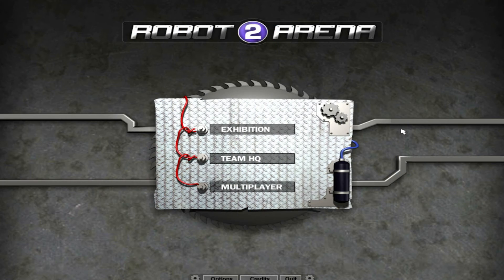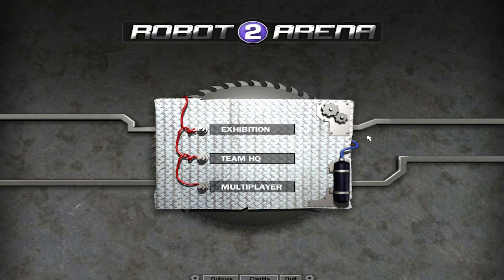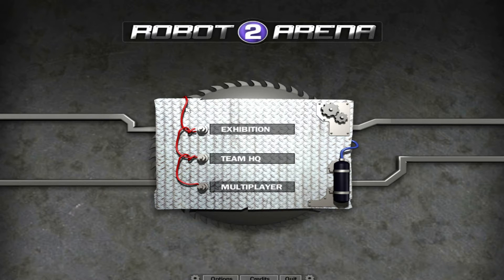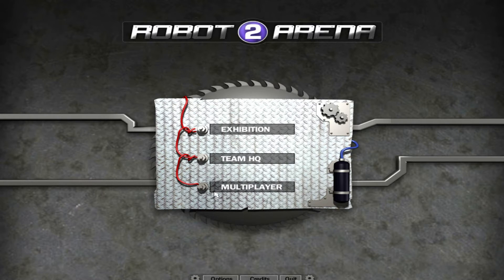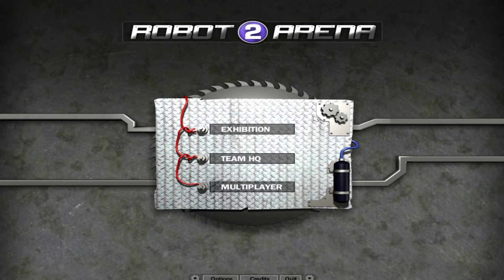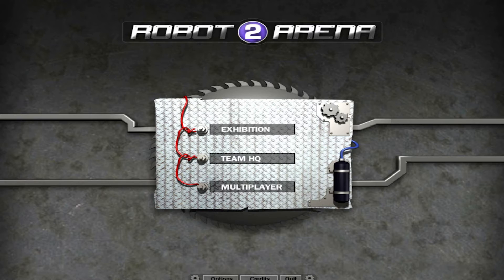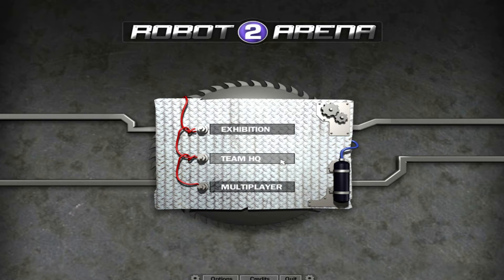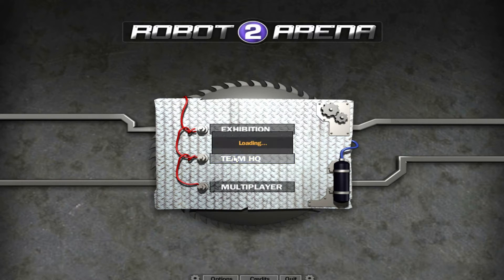So you end up with a screen like this. This is the homepage for Robot Arena 2. Now, I must warn you before we get started that the game is a little unstable. So I recommend running it with no other programs running at the same time, because sometimes it will crash. And when you're building a robot, that's a nightmare. So, in order to start your robot, it's a quick and easy process. You go into Team HQ.